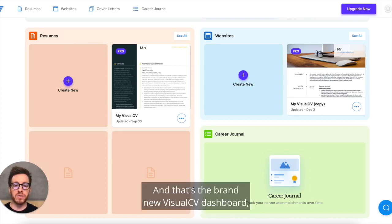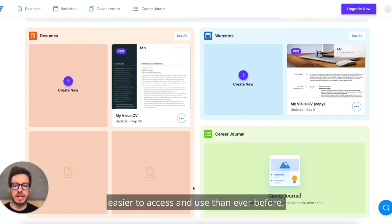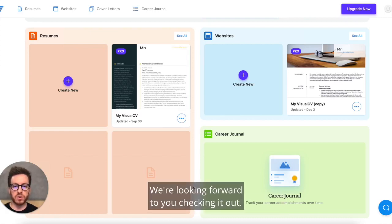And that's the brand new VisualCV dashboard. New layout, all the features you know and love, easier to access and use than ever before. We're looking forward to you checking it out.